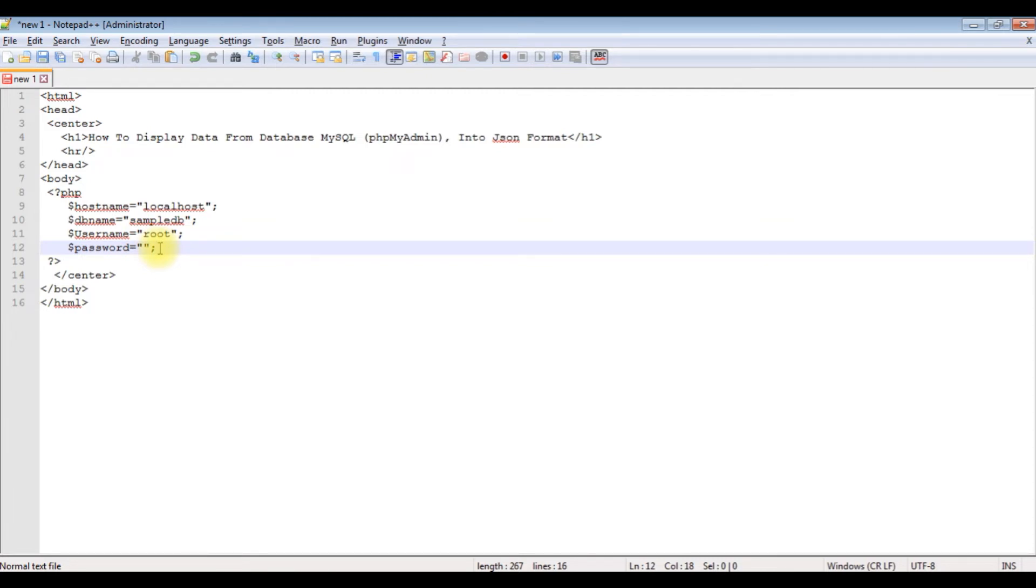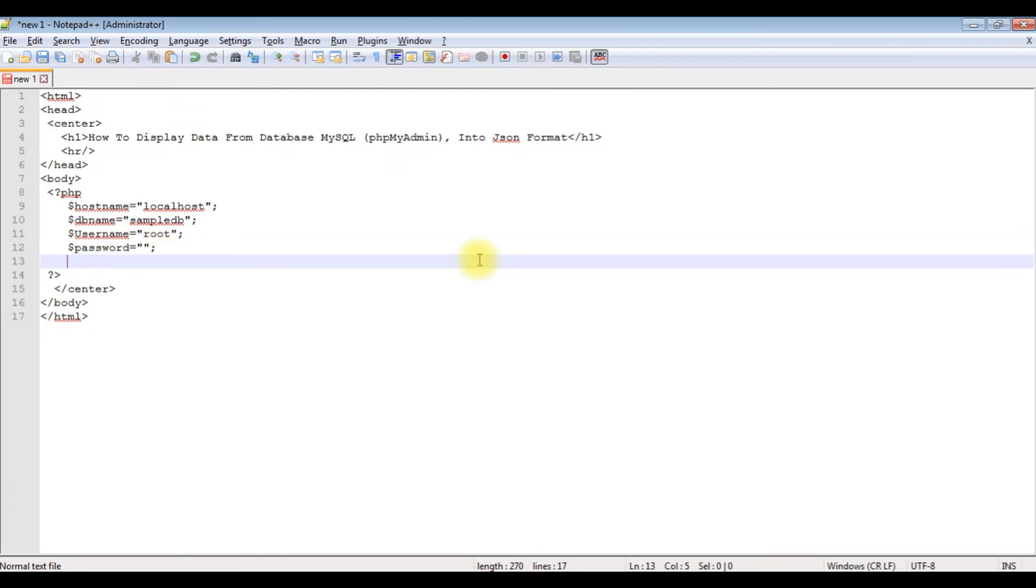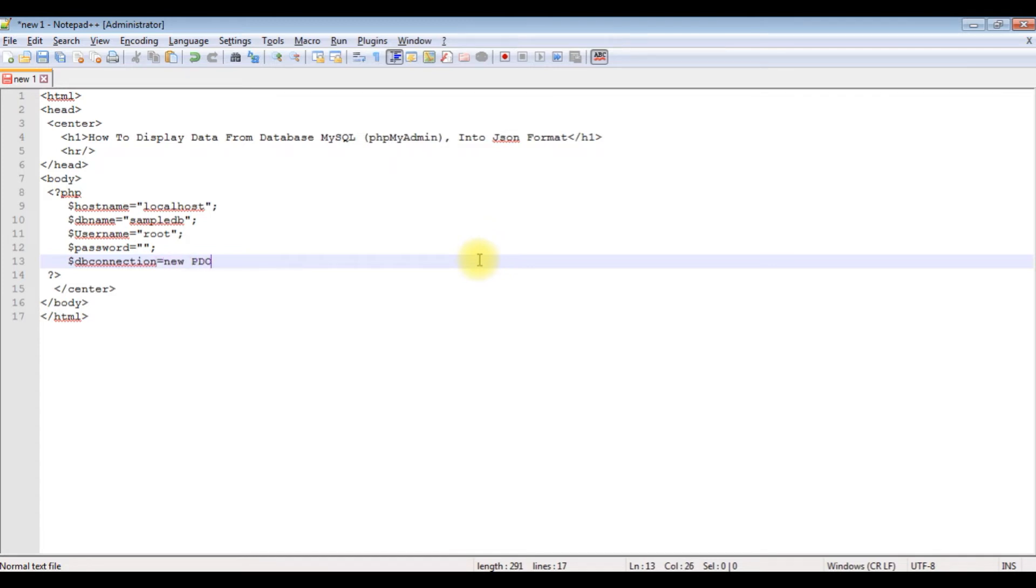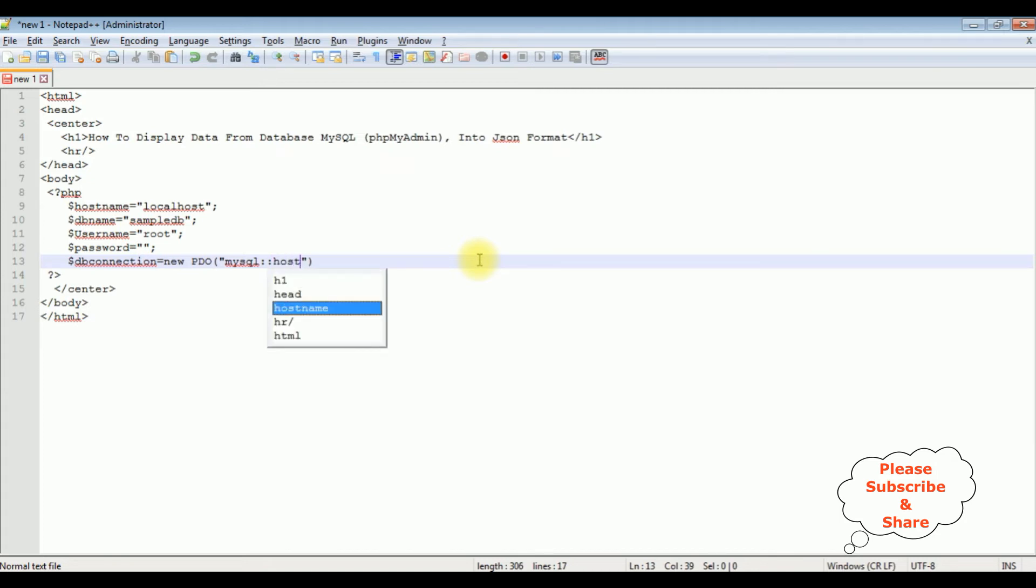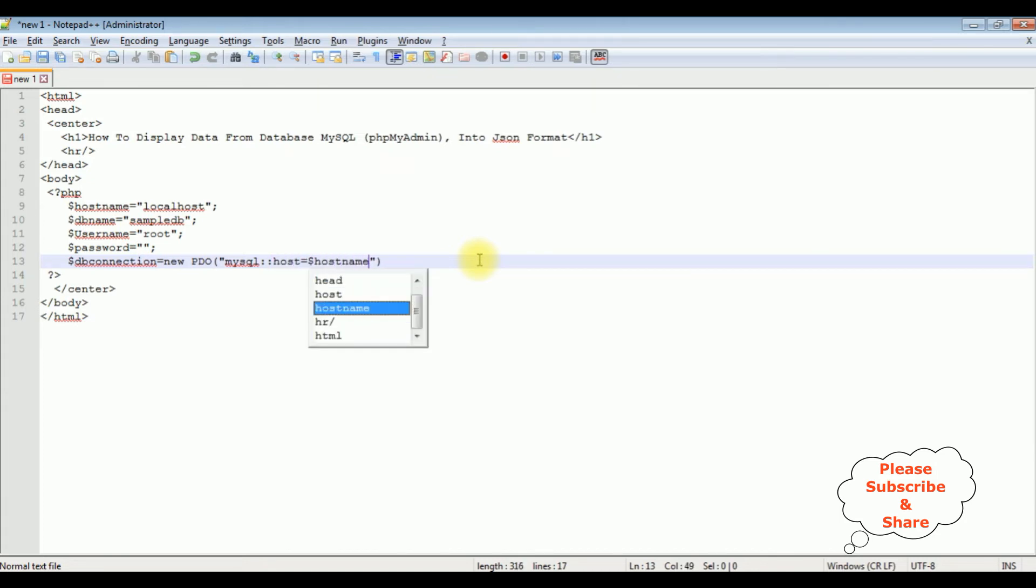The next step is connecting the database using PDO. Dollar db_connection equals new PDO. Between double quotes I'm adding my connection string properties. The first connection string is mysql colon colon host equals dollar hostname.